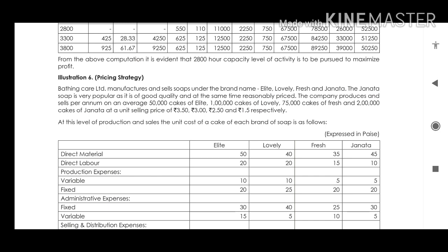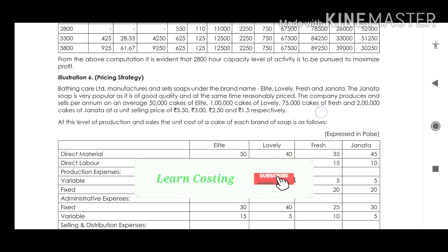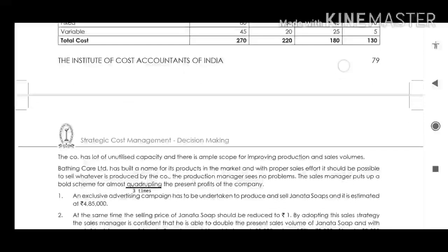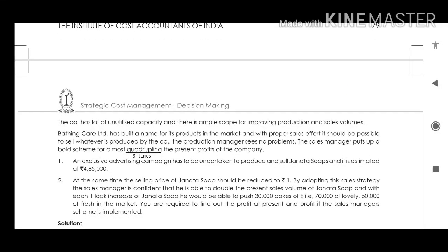Illustration 6: Bathing Care Limited sells soaps under the brand names A Light, Lovely, Fresh, and Janita. Janita is very popular. The company produces and sells on average 50,000 cakes of A Light, 1 lakh Lovely, 75,000 Fresh, and 2 lakh cakes of Janita per year. The selling prices and all expenses related to the products are given. The company has a lot of unutilized capacity and whatever it produces can be sold in the market easily.